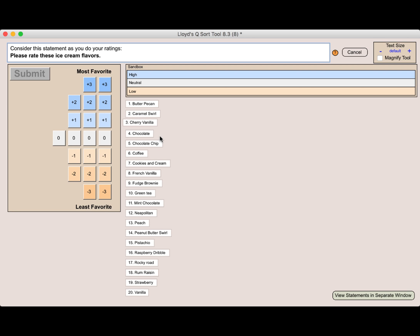But as QSorts get more and more complicated with more statements and depending on the topic, you're going to find that this activity of grouping them into high, neutral, and low groups is really a good idea.